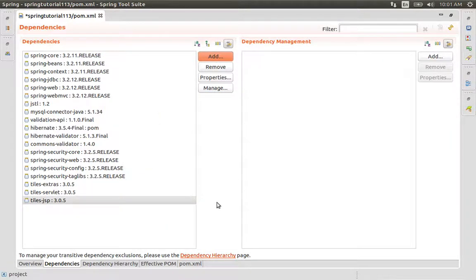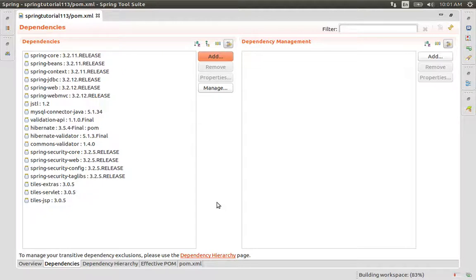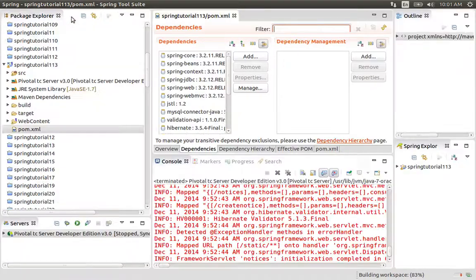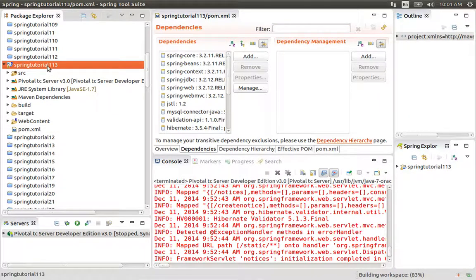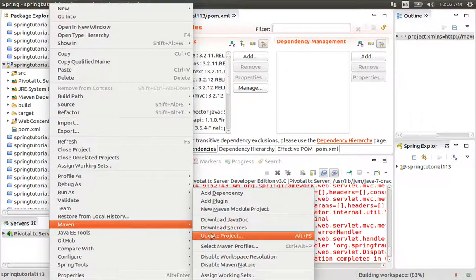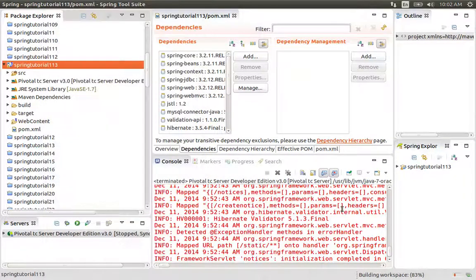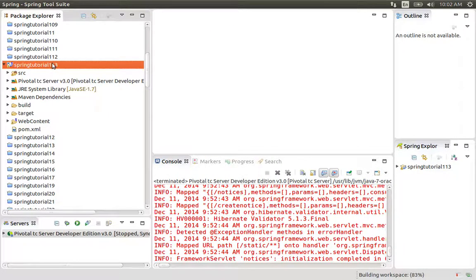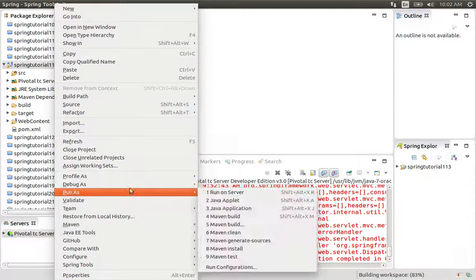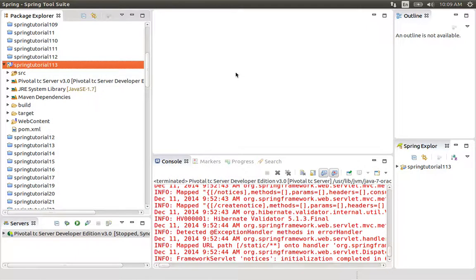We have saved and then the tiles dependencies are downloaded. Now we have to go to our project, right-click and go to Update Project. We have to run the project. Let's wait for it — the update project will run. Our project is now updated.